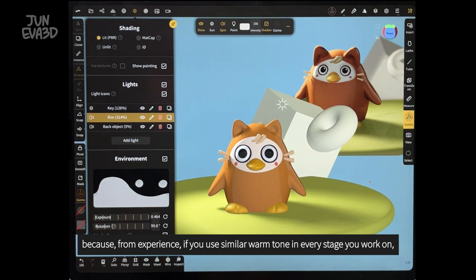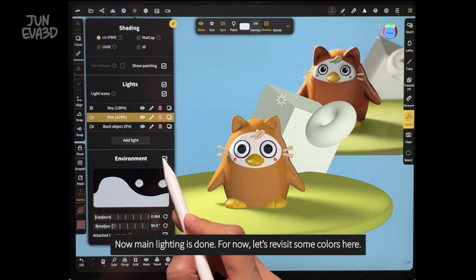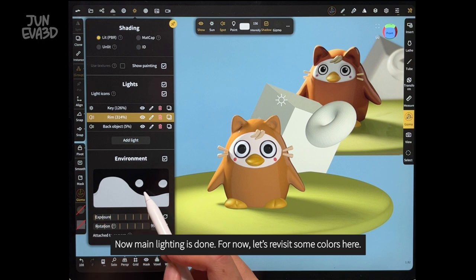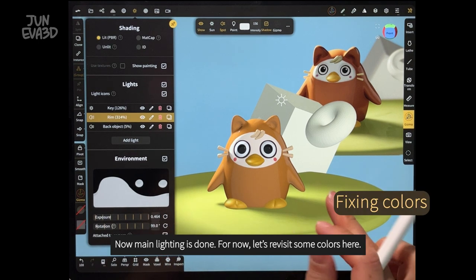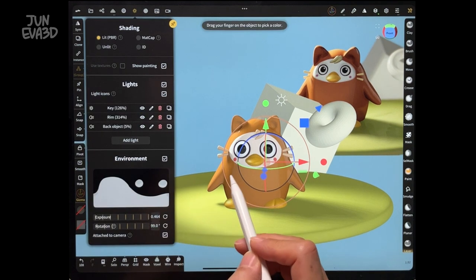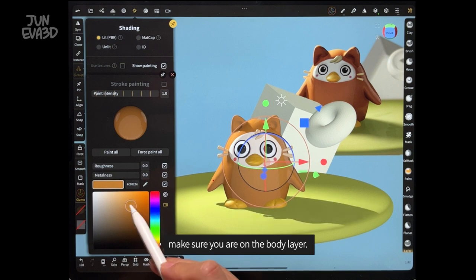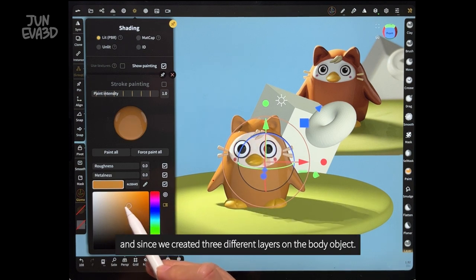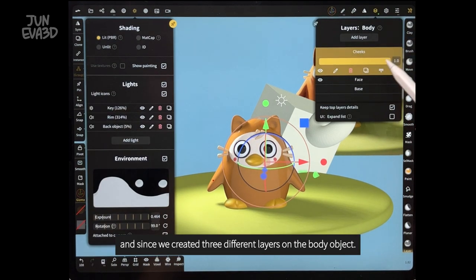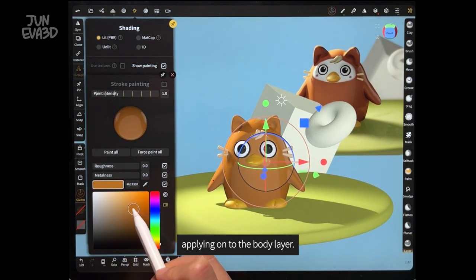Now main lighting is done. Let's revisit some colors here. I think the body color needs to be darker in value. Select the body object first and make sure you are on the body layer. Since we created three different layers on the body object, I'm choosing the dark color and applying it on the body layer.